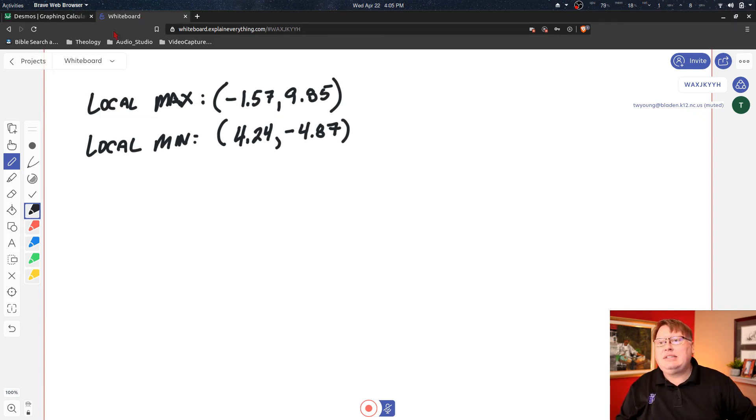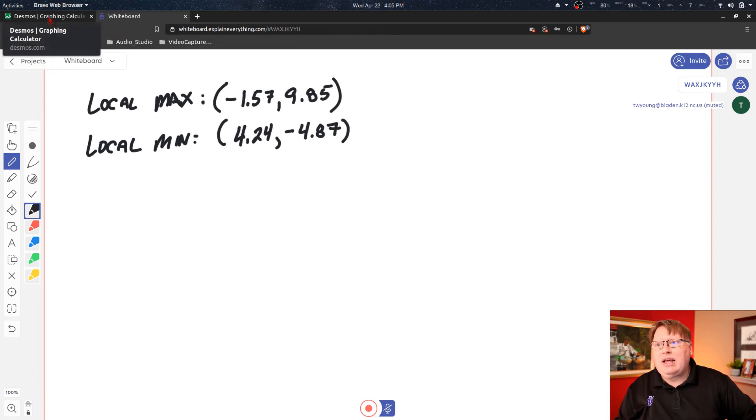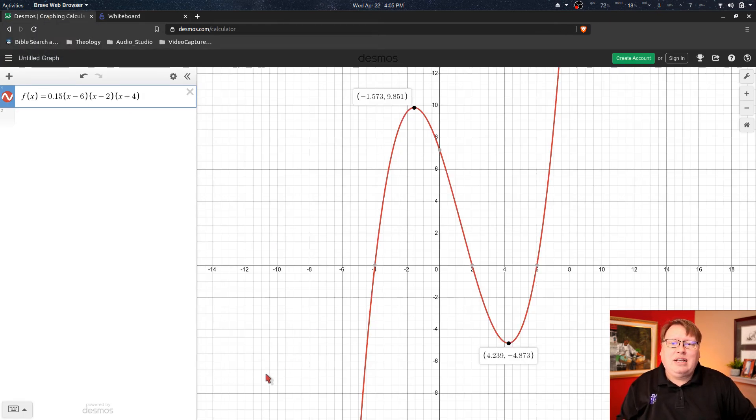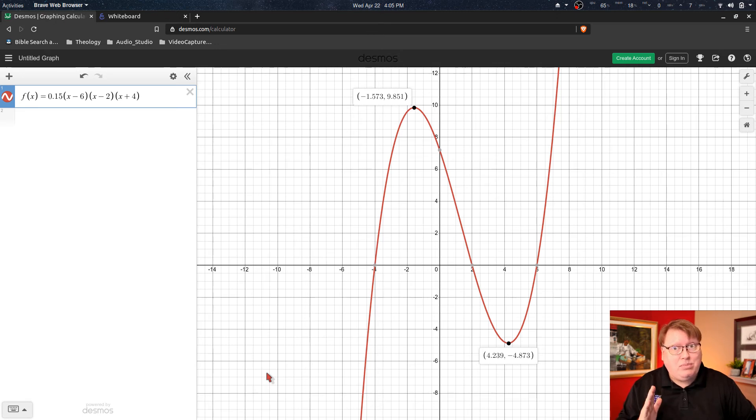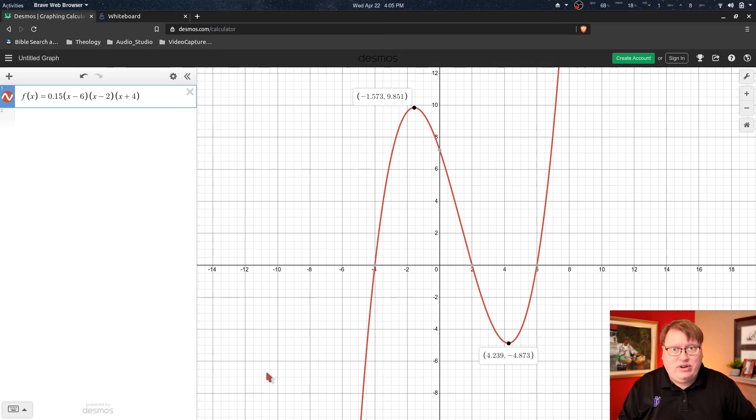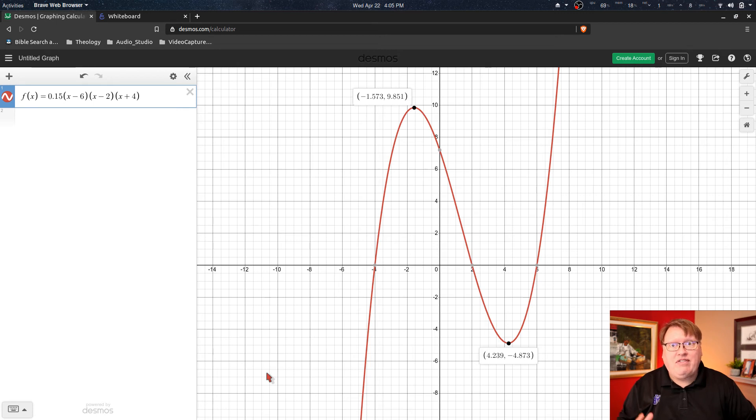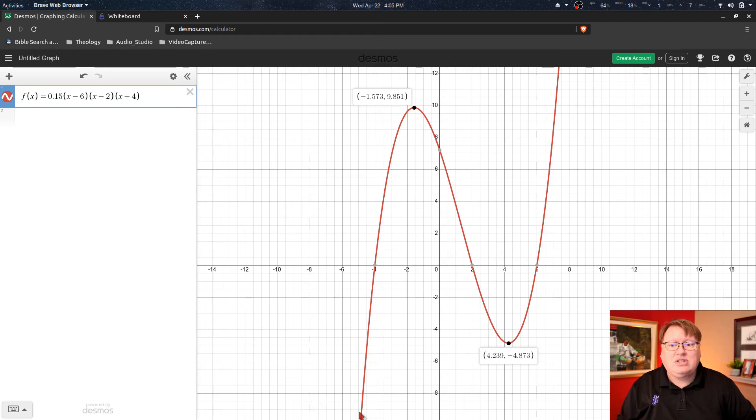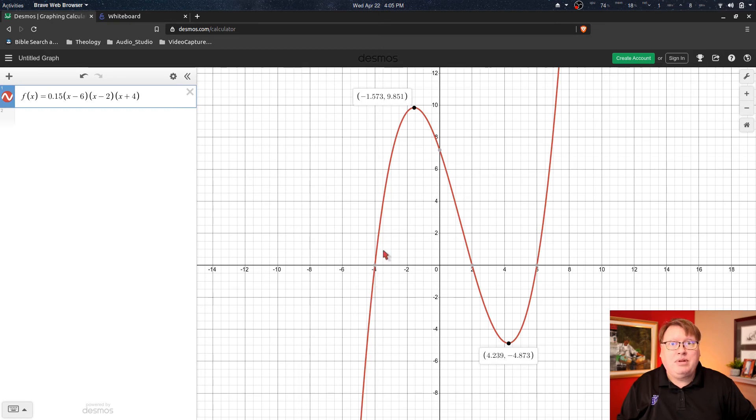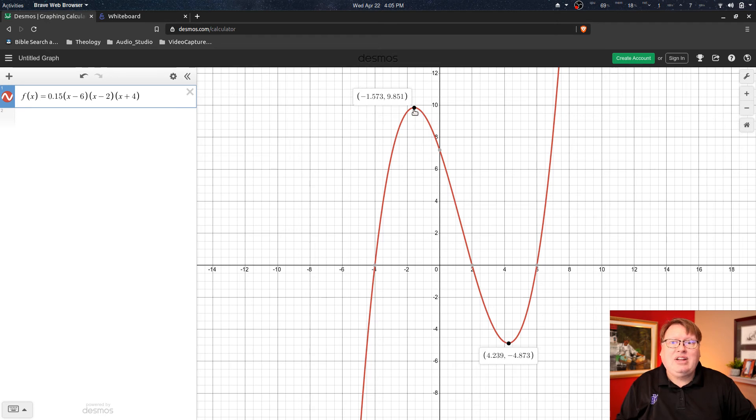And to do that we want to analyze the graph. Okay, so as I'm moving from left to right—and anytime you're looking for periods of increase and decrease, you want to read your graph from left to right, always. So if I start on the left side of my graph and I start going along my curve, I can see that I'm moving up, so the function is increasing.